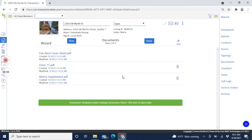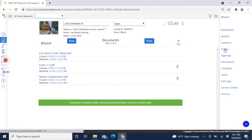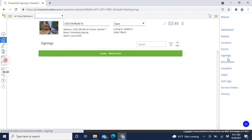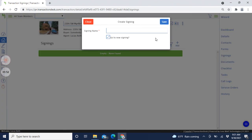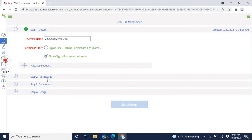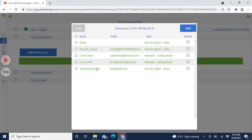Click Next - these are the documents the listing agent has uploaded, so they've got a Form 17 which will pop up when we get into the signing. On the right side you've got buttons related to your current transaction. We want the Signings tab - not the general Forms link, which would take you away from this transaction. Click Signings, then Add, and name it something like '2205 South Myrtle offer' and hit Save.